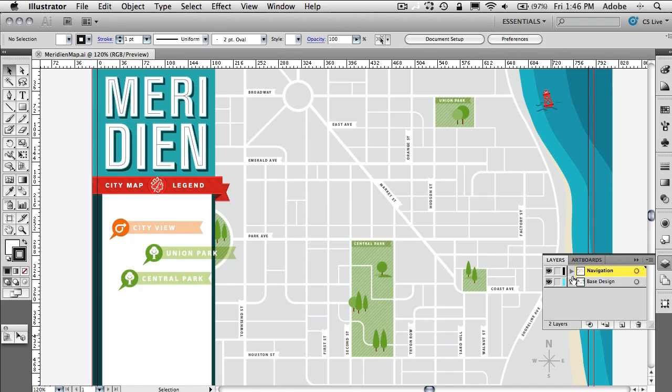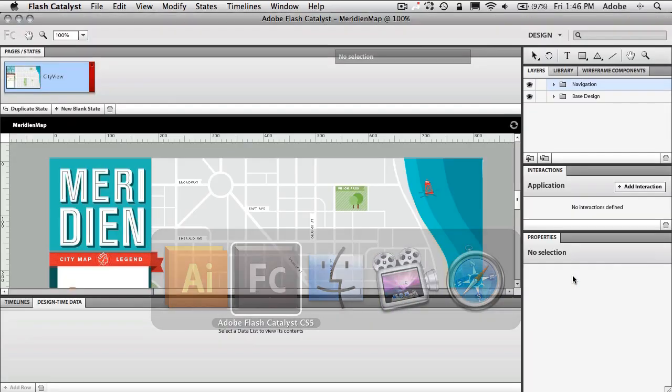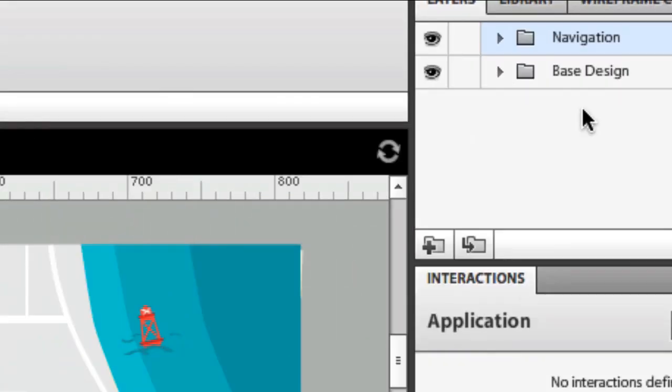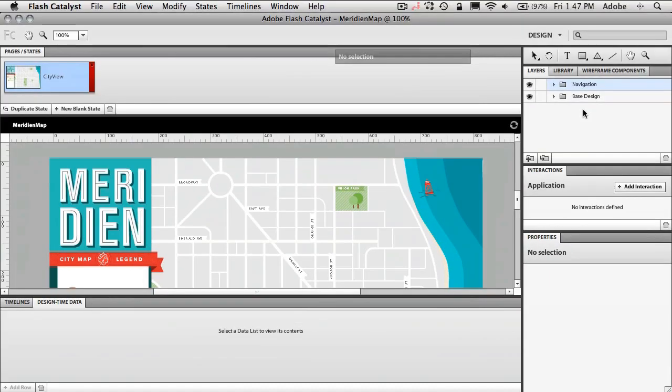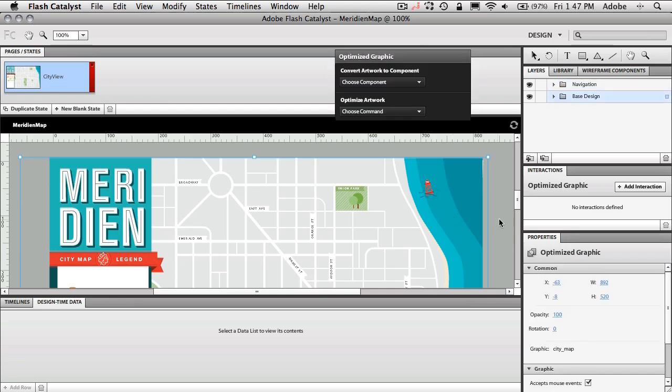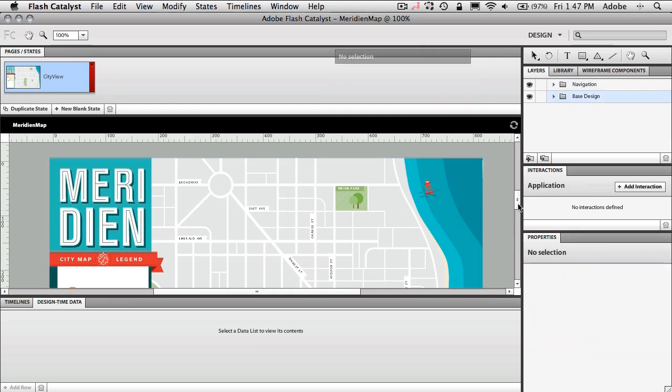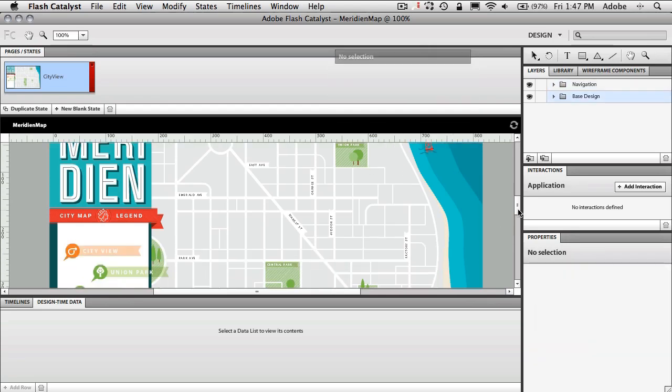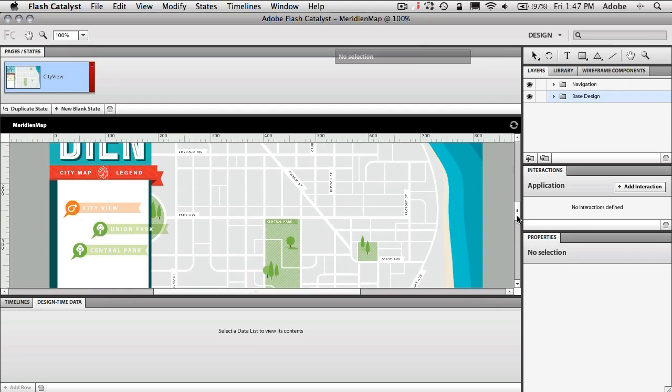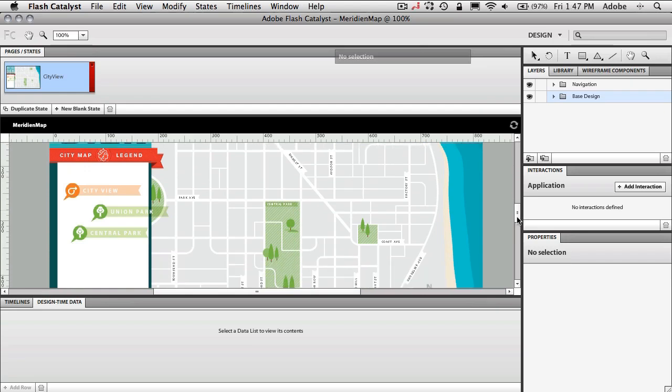So what I'm going to do is I'm going to pop over to Flash Catalyst and in Flash Catalyst all I've done is I've just simply said import that Illustrator file just to save time. So as you can see it comes in with the same exact layout, the same exact features. I can click on objects, I can move the objects around, I can do whatever I want but now what I'd rather do is go ahead and start to make this interactive.